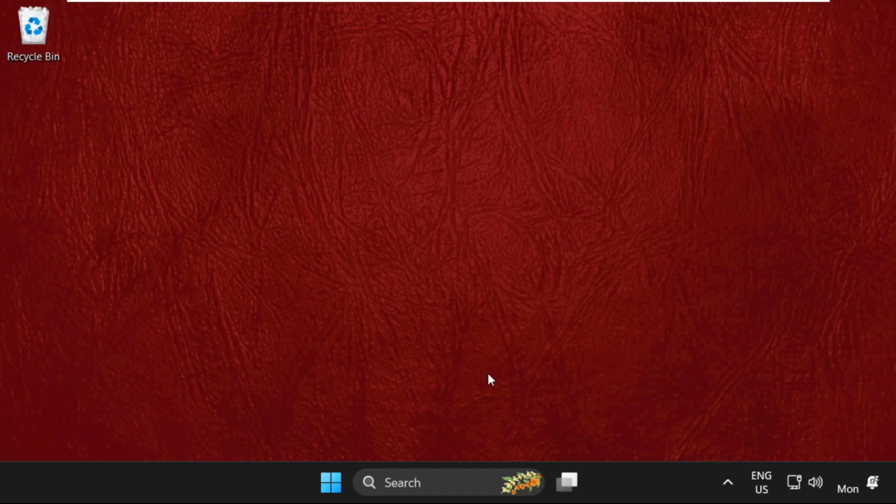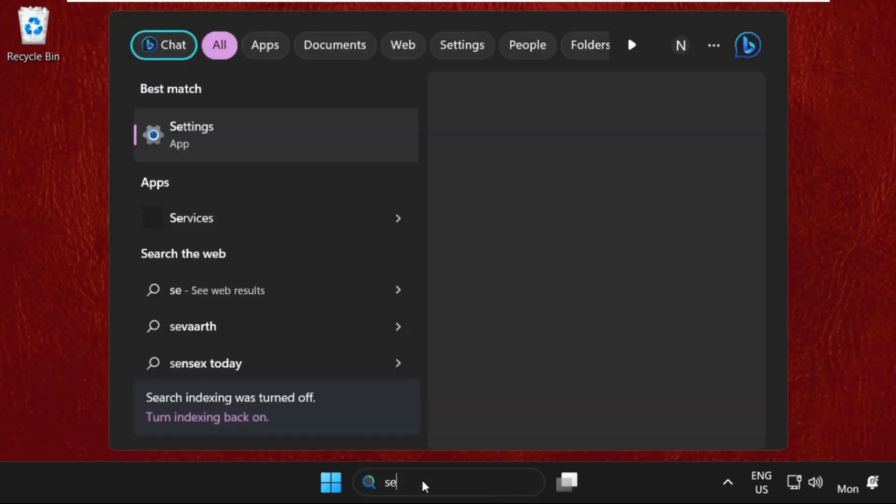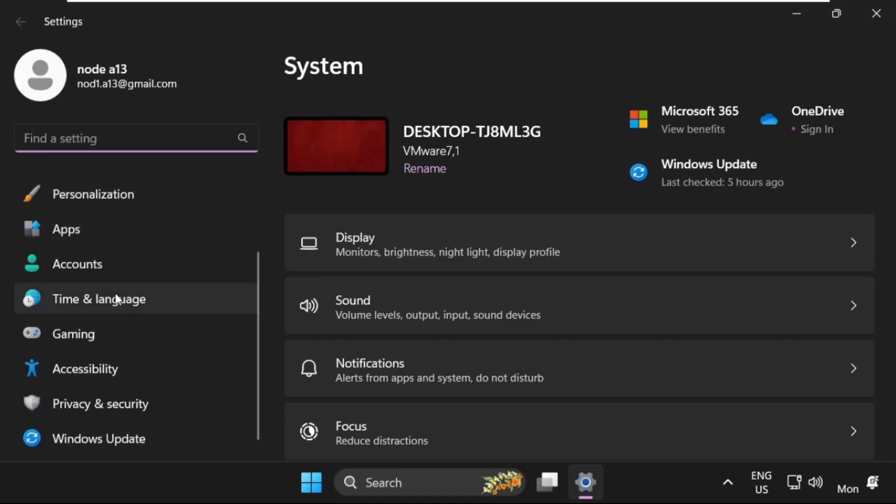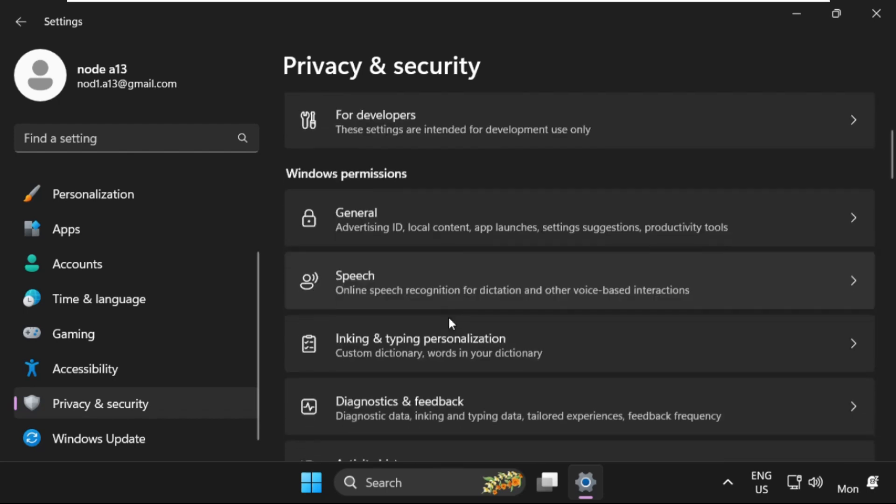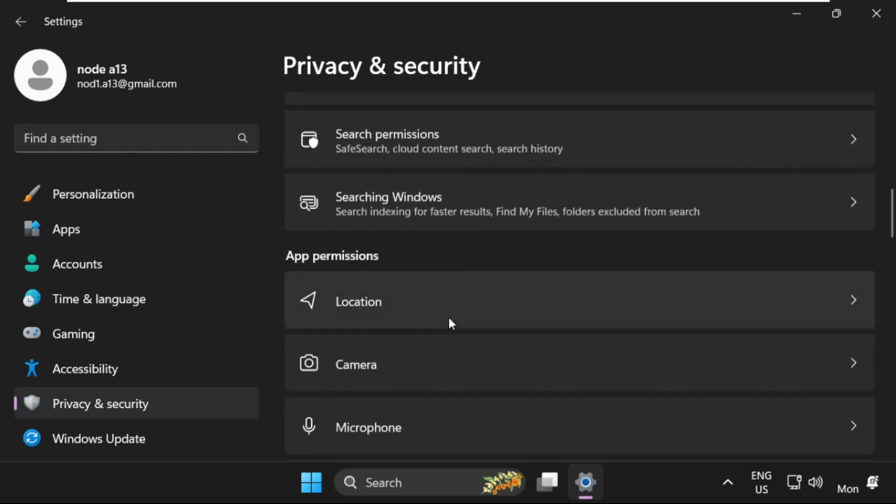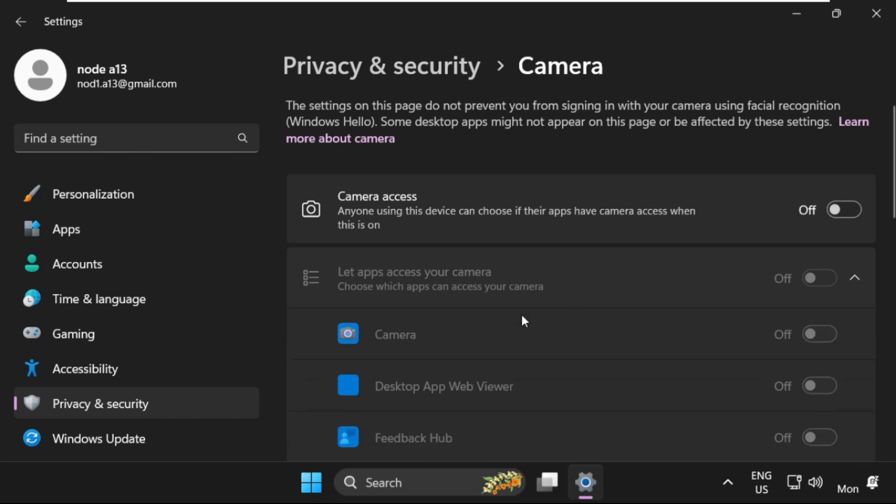Go to Settings, scroll down on the right side and select Privacy and Security. Then scroll down and search for Camera, and then turn on this option: Camera Access.